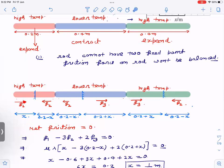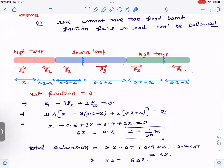For the net friction force to be zero: f1 + 2·f3 − 3·f2 = 0. Since friction is proportional to length: x + 2(0.2 + x) − 3(0.2 − x) = 0, which gives x = 1/30 m. The total extension is delta_l, which comes only from the 0.2 m high-temperature segment (the contracting and the other expanding segment cancel each other). So 0.2·alpha·delta_T = delta_l, meaning alpha·delta_T = 5·delta_l.